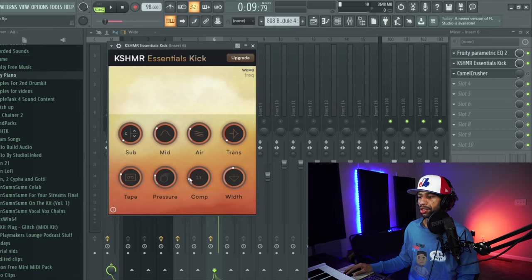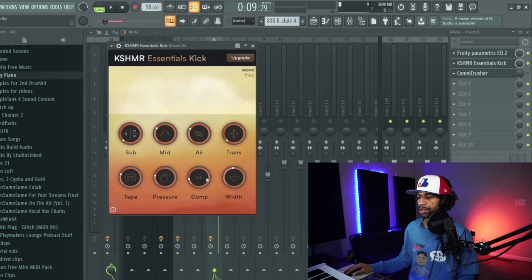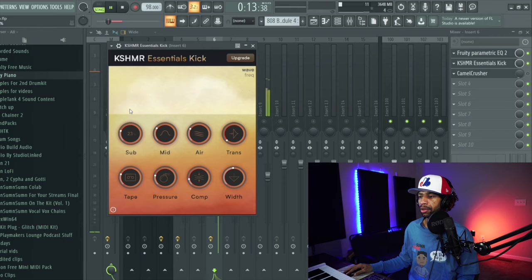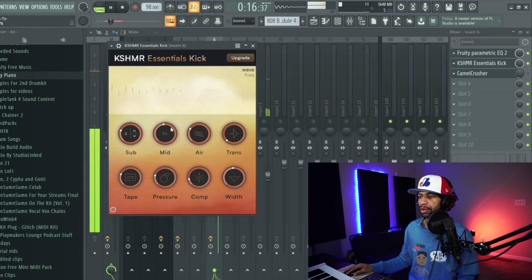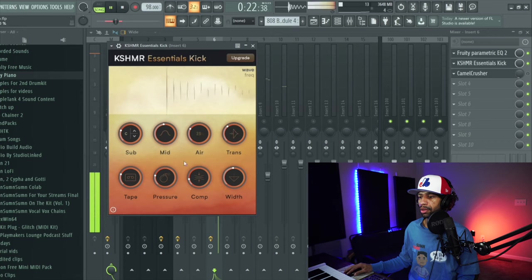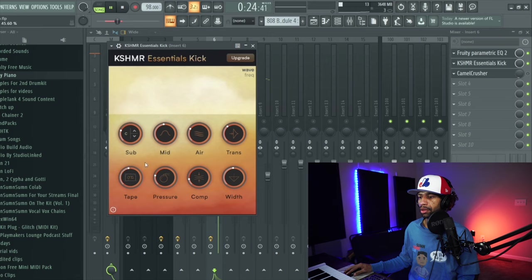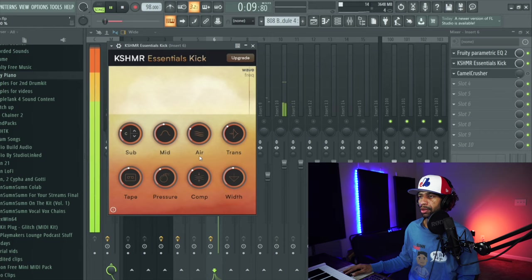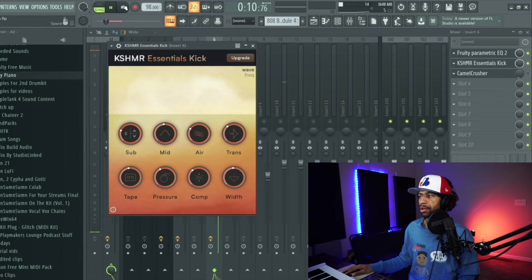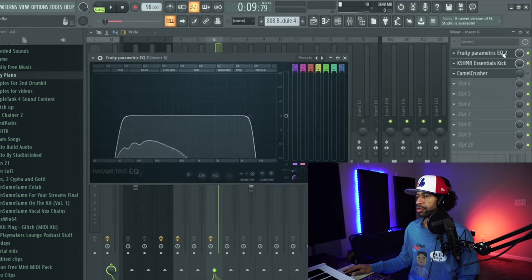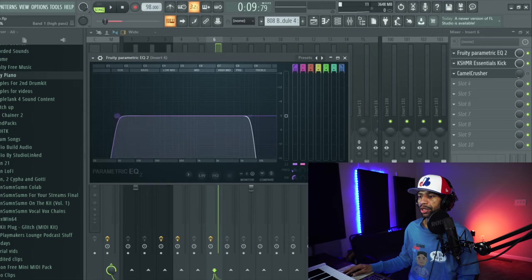You can throw distortion on there. This is like a light compression, this is more of a multi-band, I think this is a multi-band compression, this is a regular compression, and this is the width. So throwing this on there.